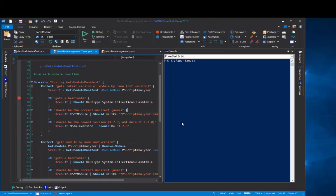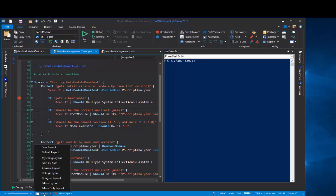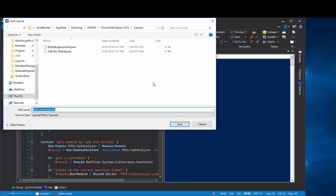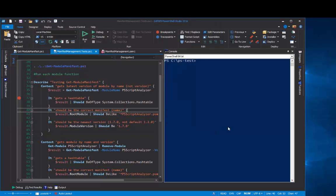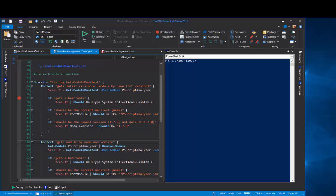And once you have the panes arranged the way you like them, you can save the layout and reuse it. So I can do layout, save layout. And you can see that I've saved my side-by-side layout and a debug layout. And then I can use them anytime I want.